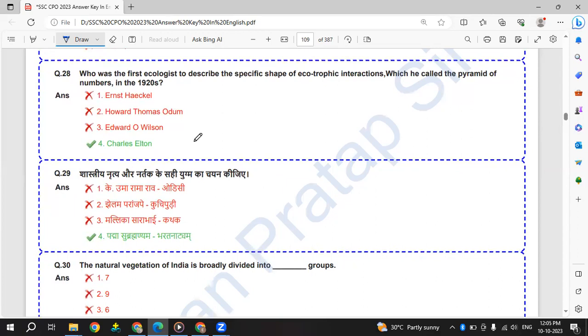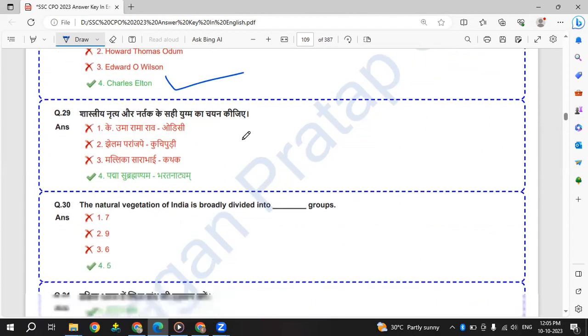Who was the first ecologist to describe the specific shape of ecological pyramid, which he called the pyramid of numbers in 1920s? It was Charles Elton.